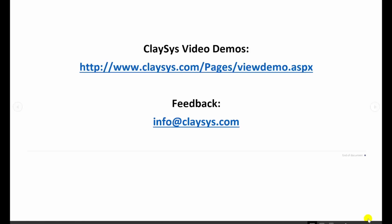You can find all of our videos at http://www.clasys.com/pages/viewdemo.aspx.